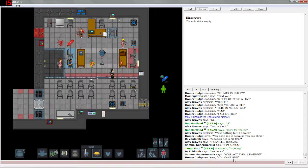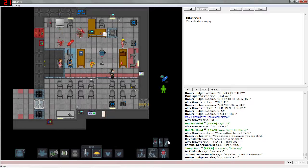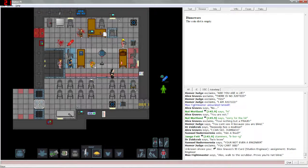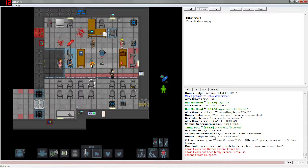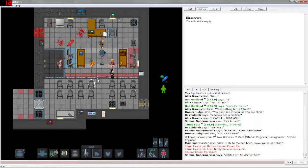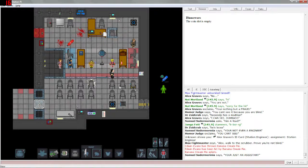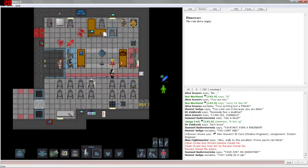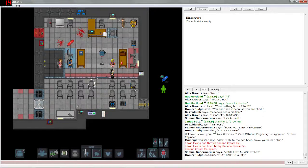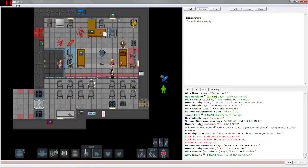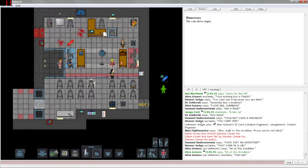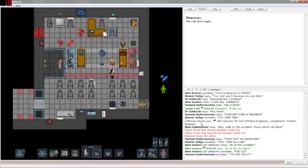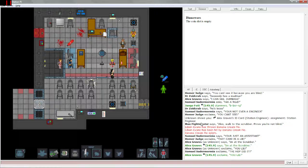He's loose, you're not even an engineer. Let's see if we can pie him. Nope, we pied ourselves because there's a wall here. This trial is so riveting that we pied ourselves. That card is a lie. Alex, walk to the scrubber, prove you are not blind. I'm at the scrubber, you lie. The H.O.P. did it.